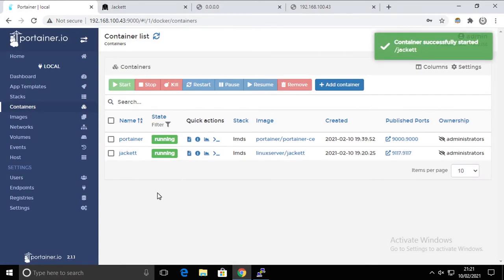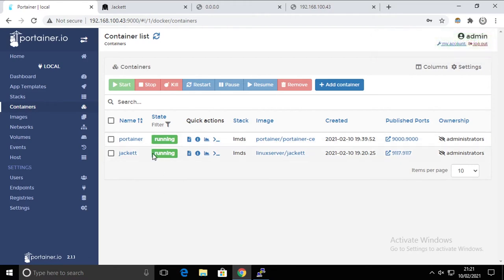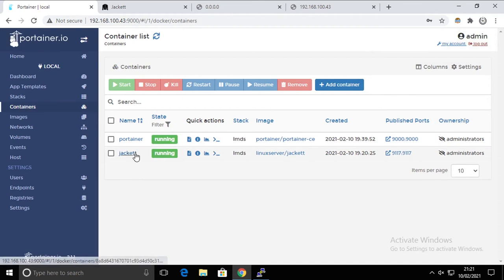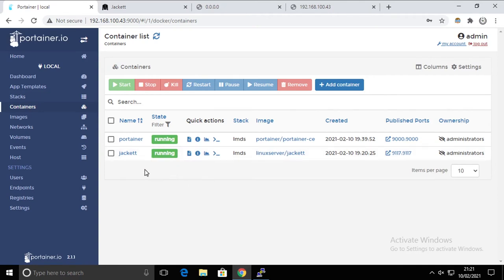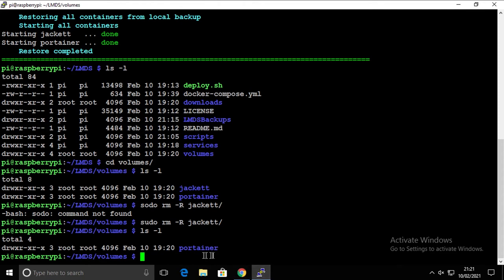So what's happening in the background, Docker is checking if the image for Jackett is there, the one that is initially downloaded when the Jackett or any container is created. So it's not pulling this from the internet anymore because it has it locally and it starts it.